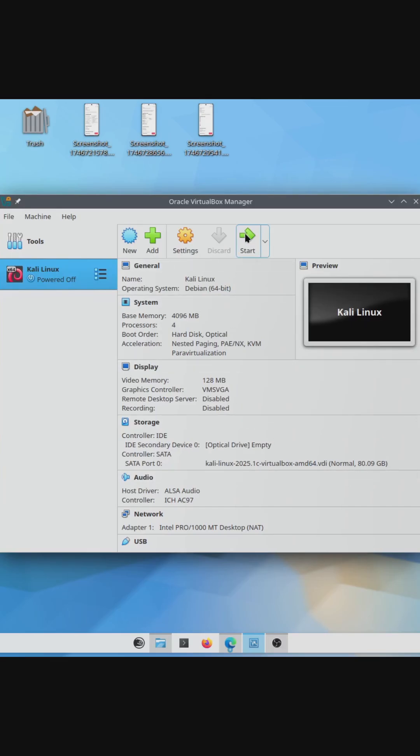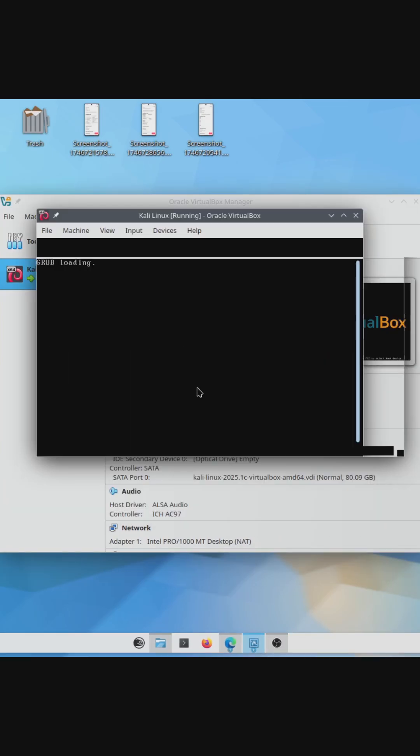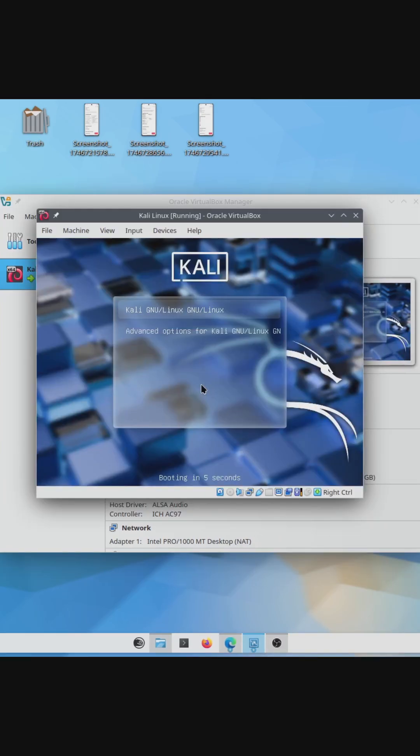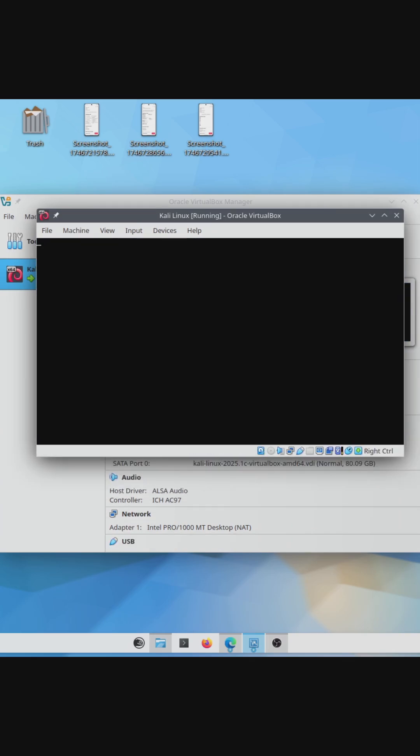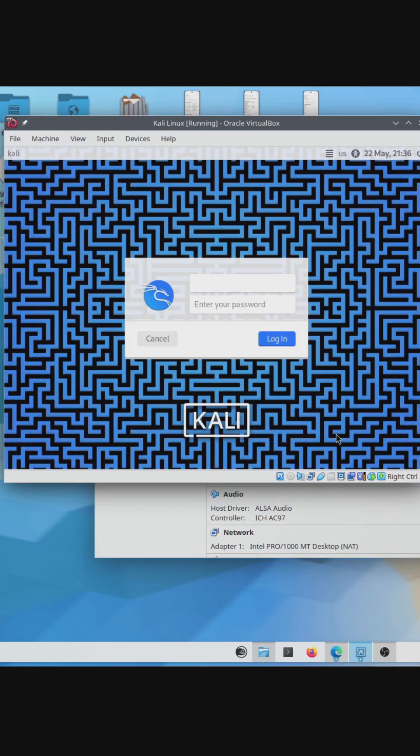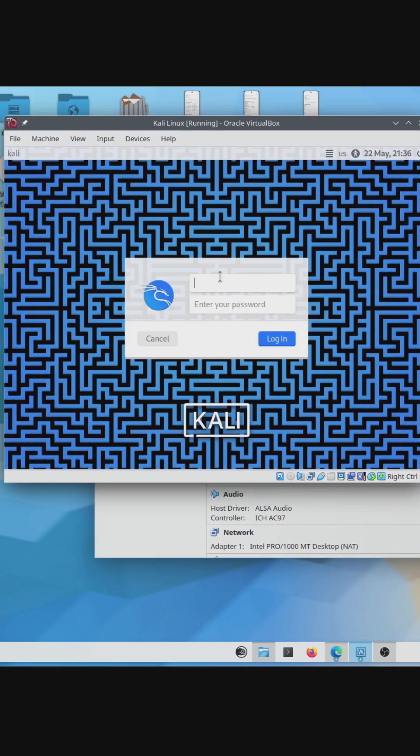When you're happy with your settings, click OK, and with the Virtual Machine selected, we can click Start to boot the machine. Kali Linux will boot, wait a minute or two, and then once you make it to the login screen, log in with the username Kali and the password Kali. That's it,